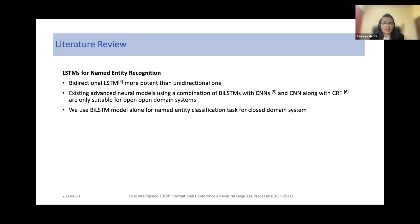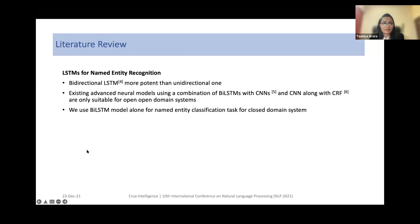While building a named entity recognizer with LSTM, we found bidirectional LSTM more potent than a unidirectional one. We saw that existing advanced neural models for this task use a combination of BiLSTM with convolutional neural networks, or CNNs with a conditional random field approach. Though they are suitable for open-domain systems, they were not suitable for our closed-domain case, since many entities or terms do not have any associated semantic meaning. So we finally used a BiLSTM model alone for our named entity classification task for closed-domain systems.